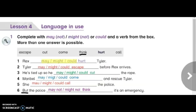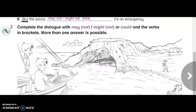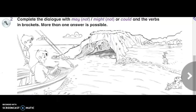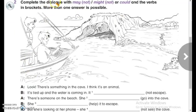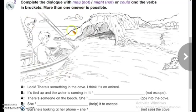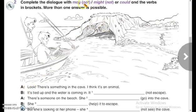Now, my students, move to the next activity. Complete the dialogue with may, may not, might, might not, or could, using the verbs in brackets. More than one answer is possible. As you can see, we have a picture with two boys and a girl. The two boys are in a boat, and here we have a cave.